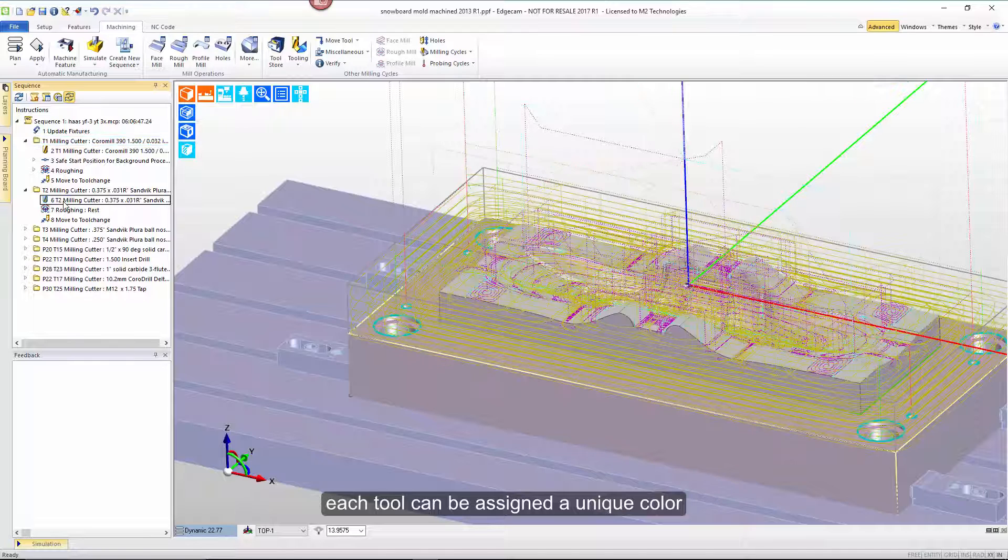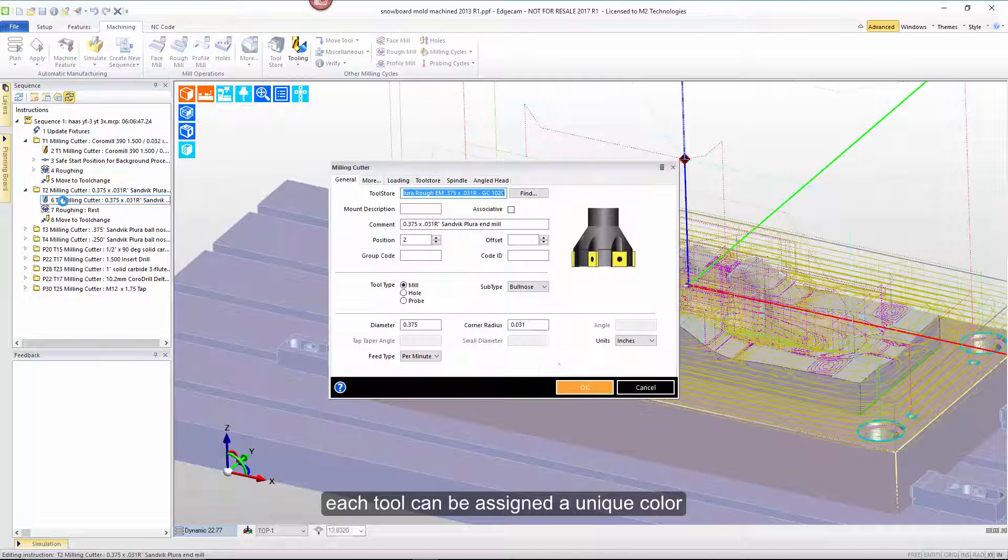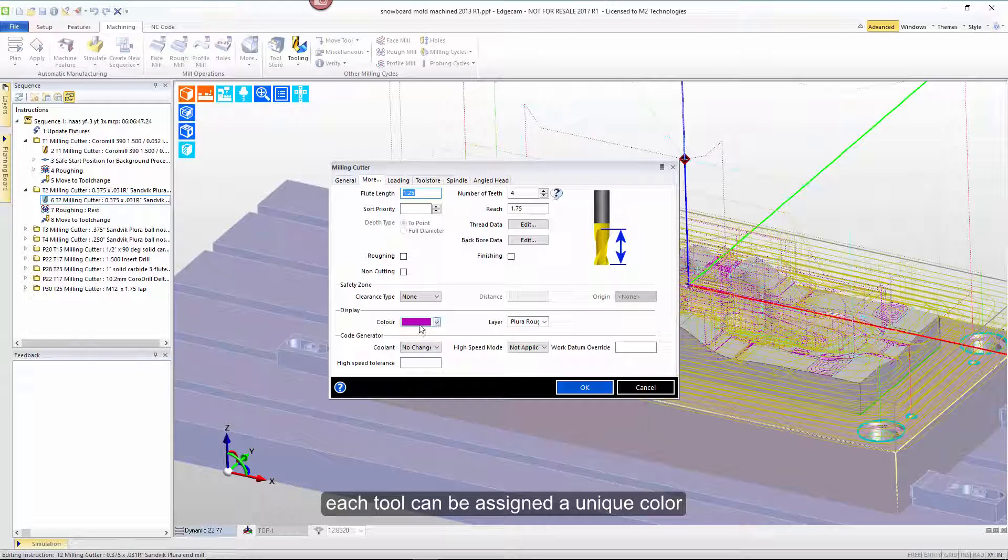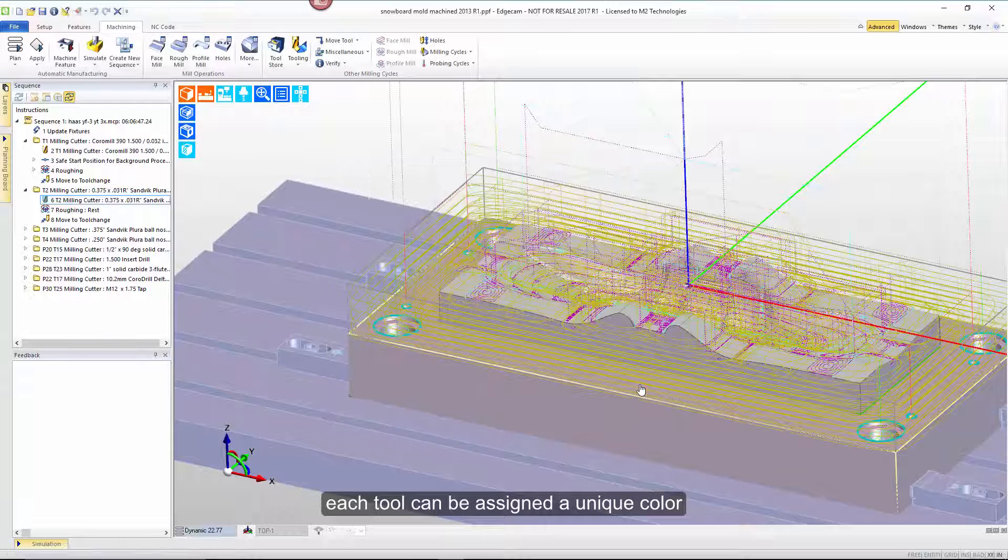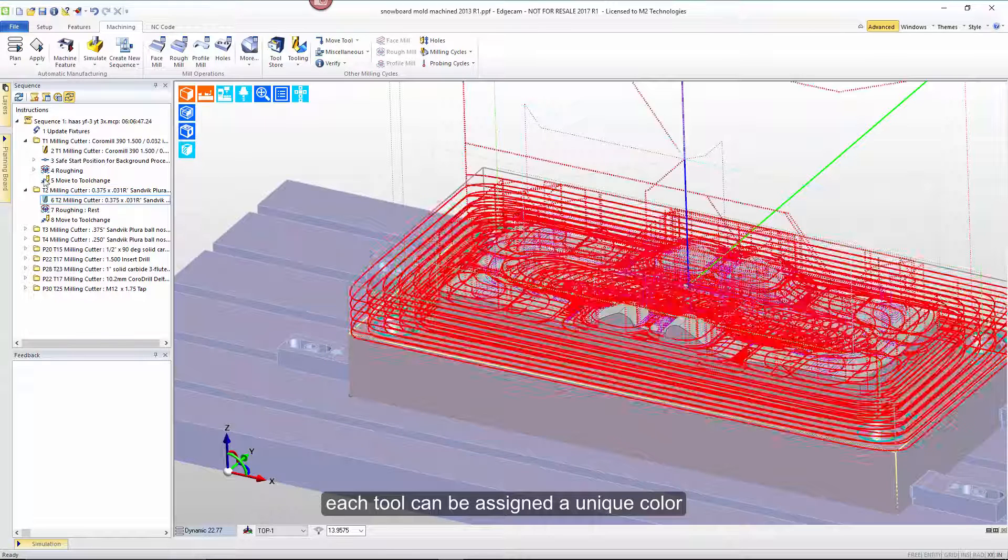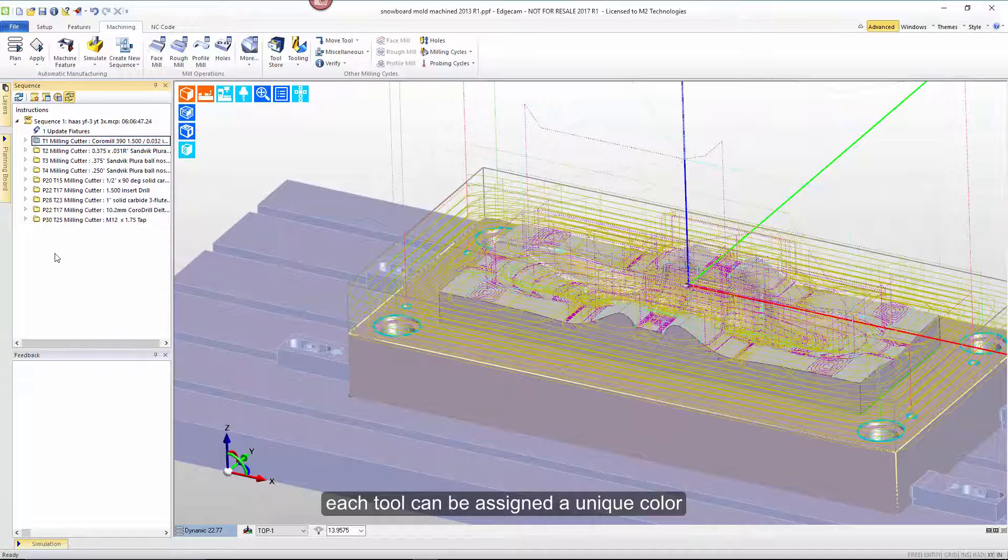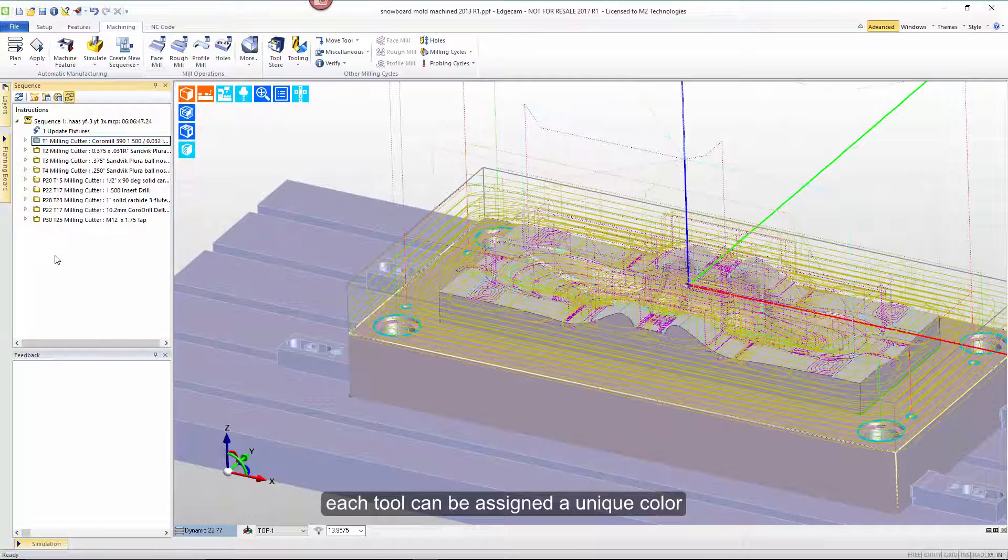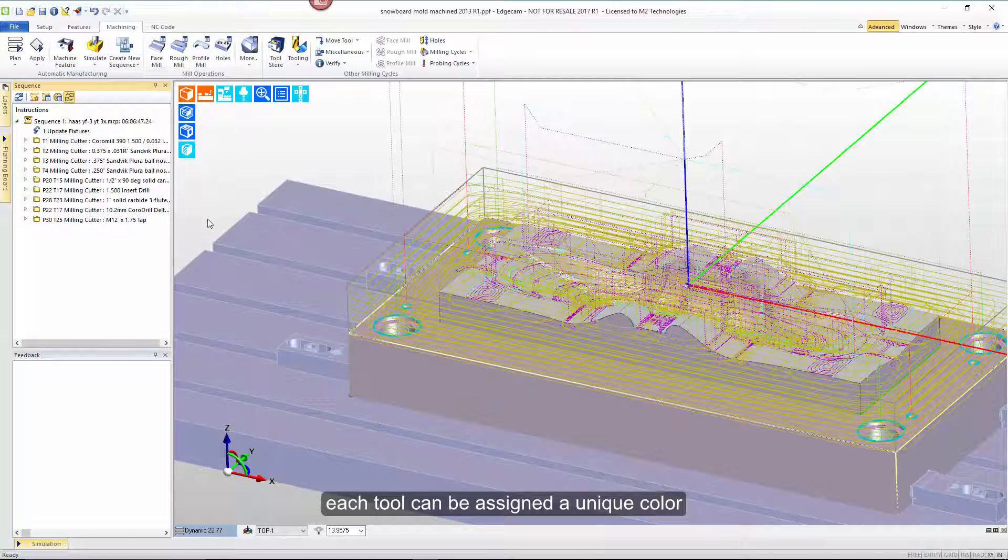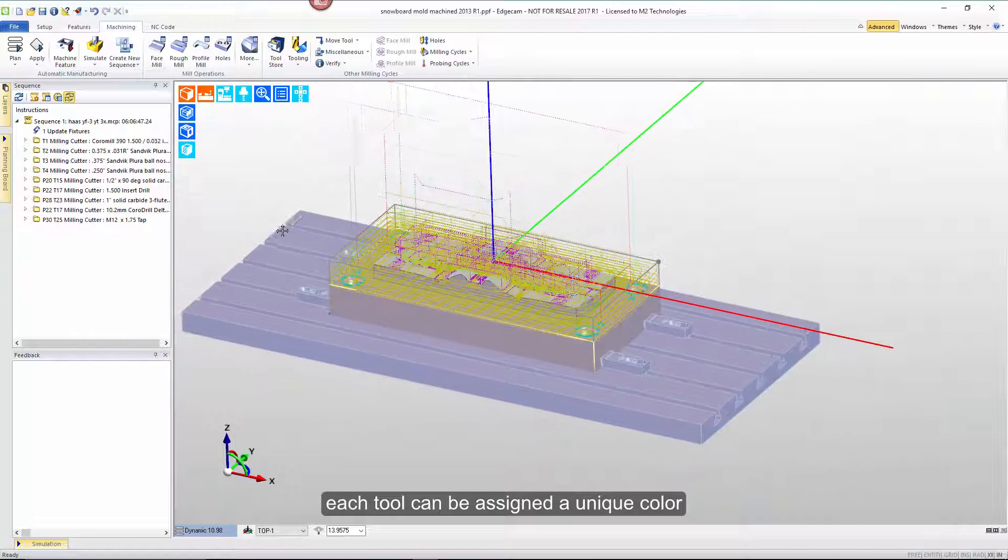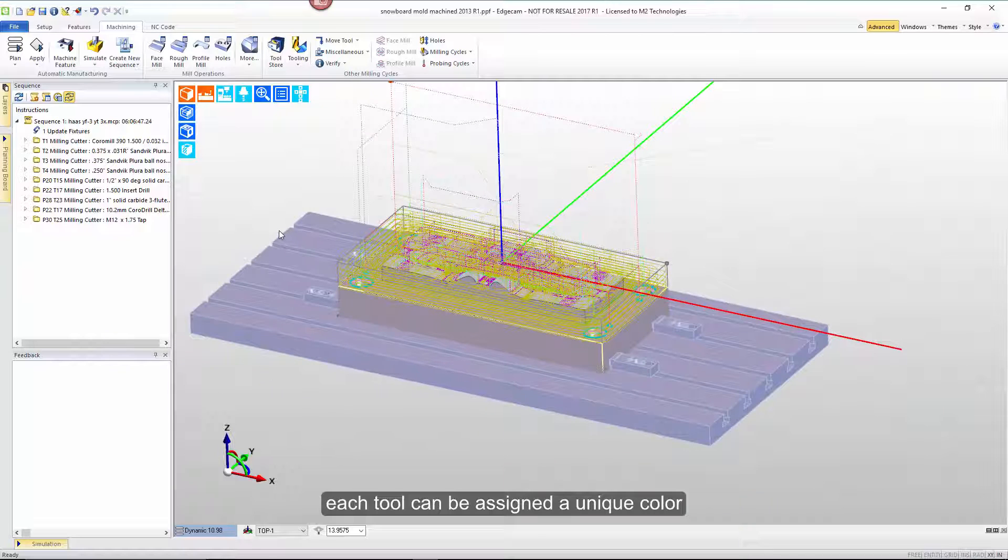Those colors are assigned at the tool dialog on the more tab. You can assign colors to tools so that you can both visually see them on the screen as well as when we're in simulator and see tools remove material. The areas where the tool has been working is colored in the same color as the tool. But let's look a little bit deeper at some of the other things that we can do with colors in the software.